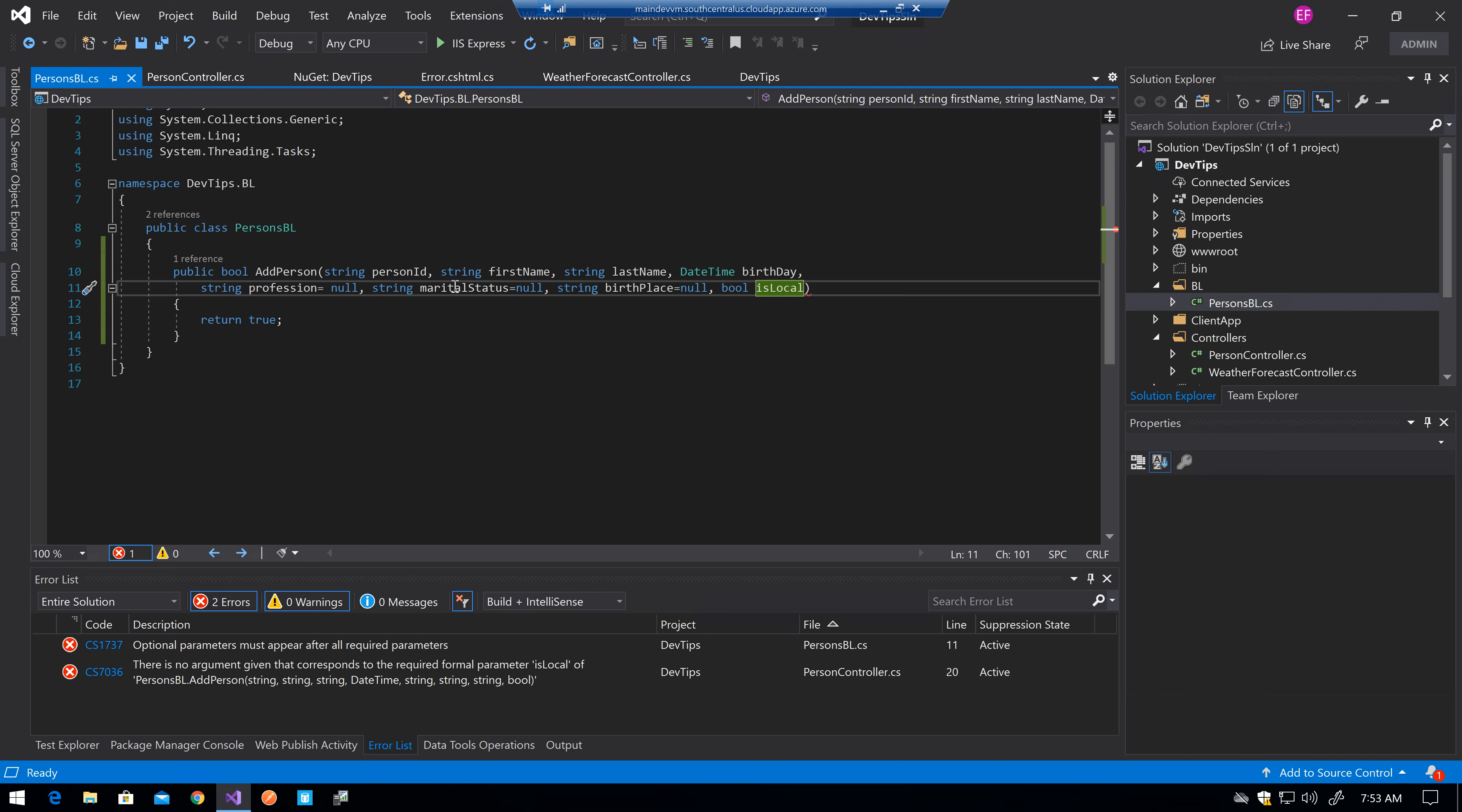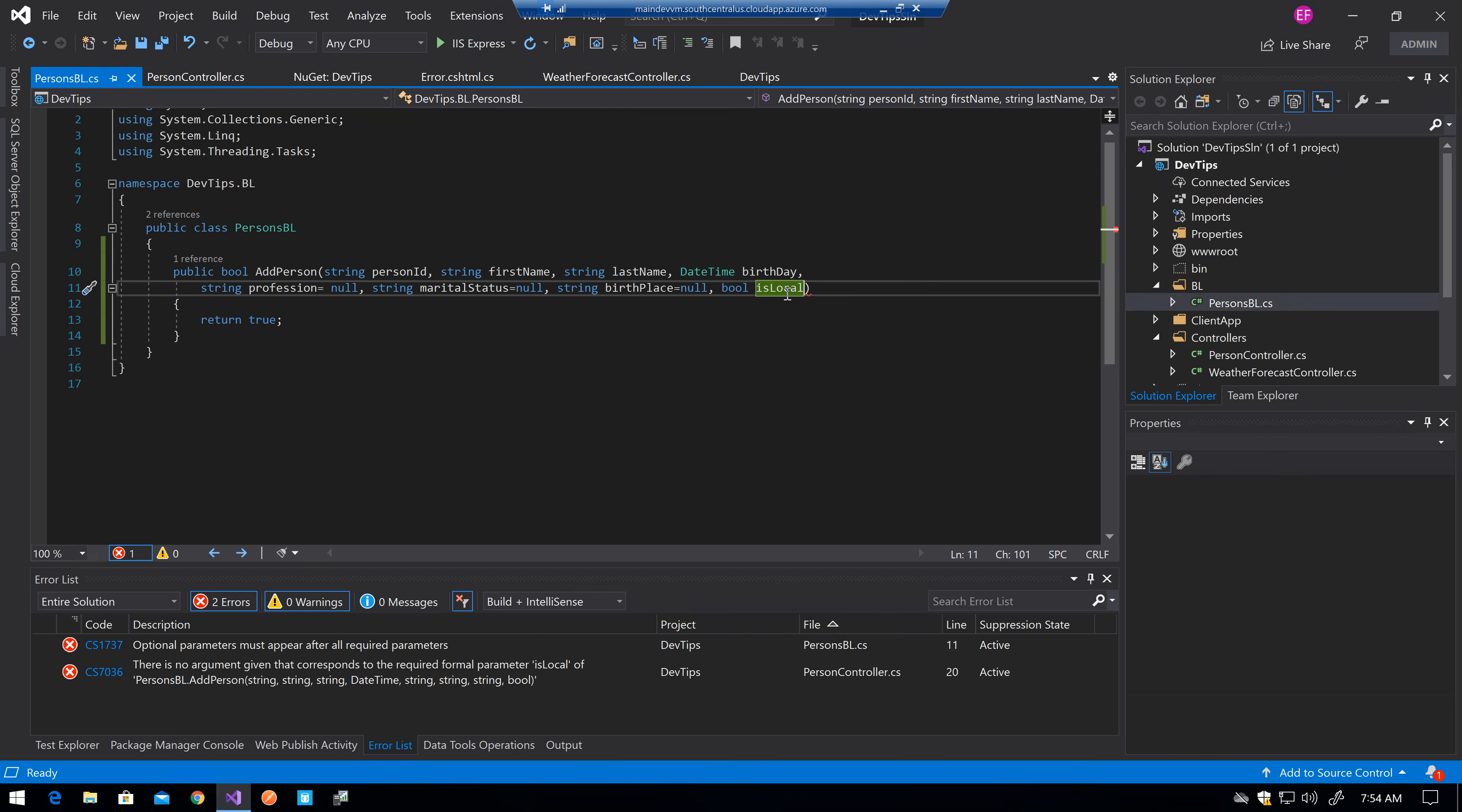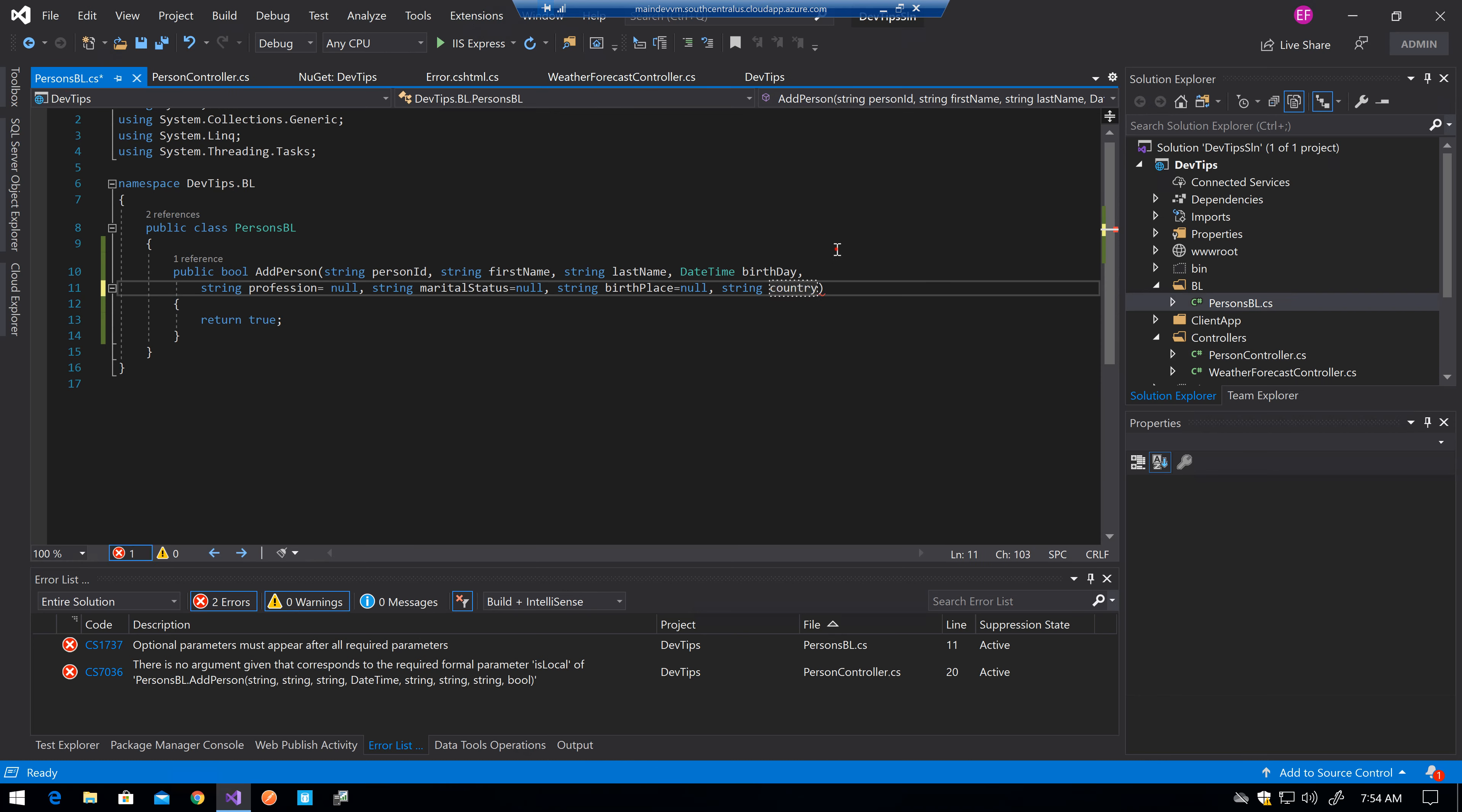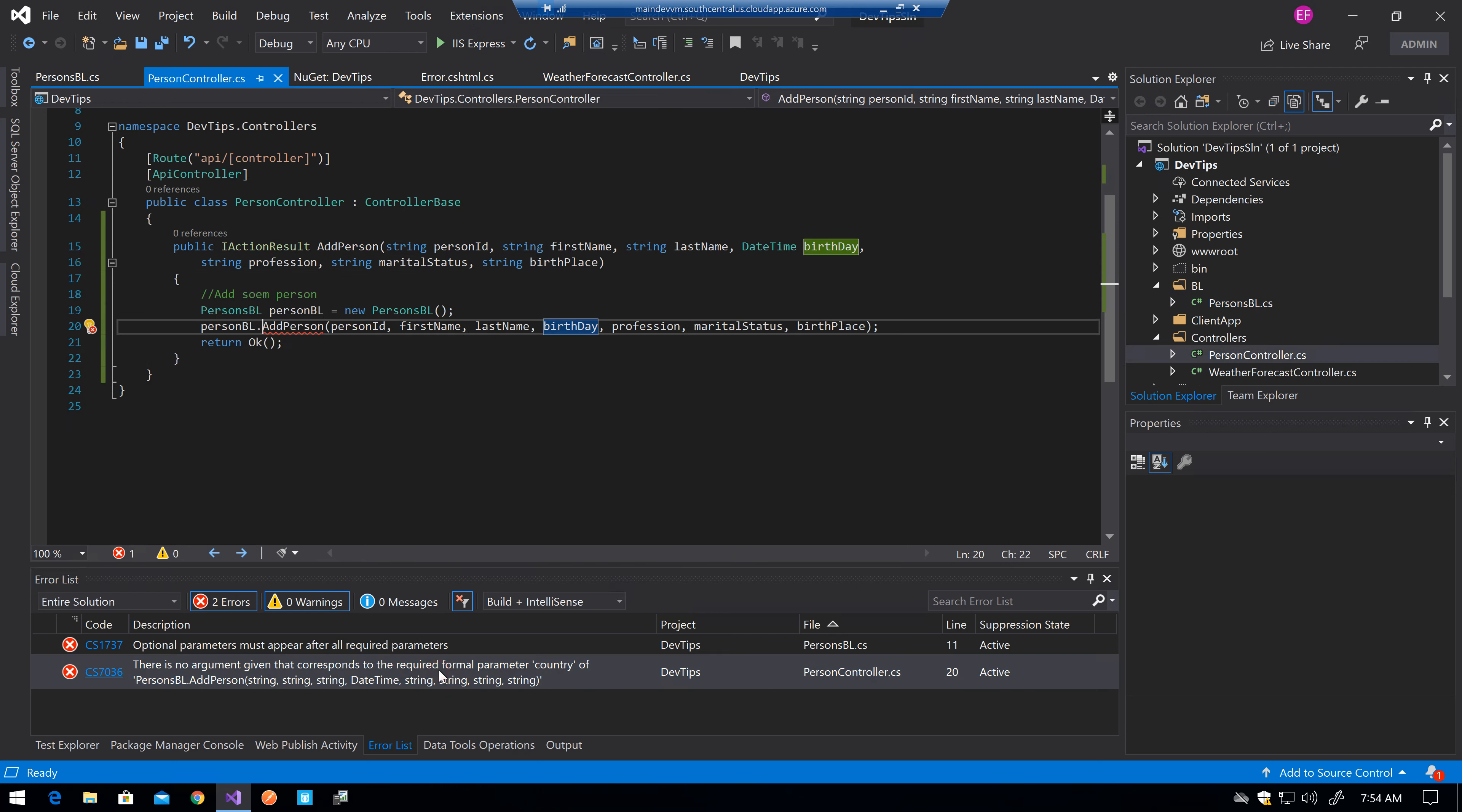And this actually brings other issues like if I am not, if I am consuming the... let's say, if I am consuming the method like this without naming the actual parameter,